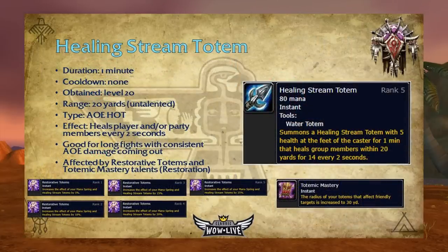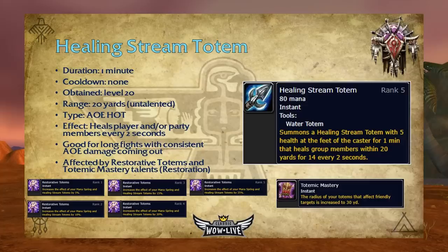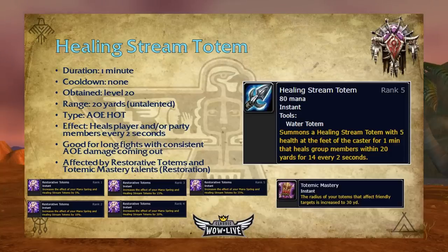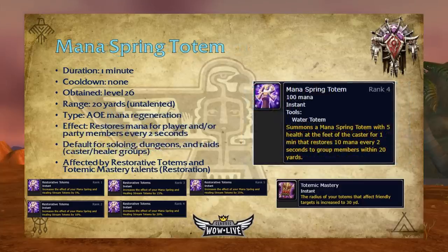Healing Stream Totem has a one-minute duration, no cooldown, is obtained at level 20 with your water totem, and has a 20-yard range. This AoE heal-over-time heals the player or all party members in range every two seconds. It's good for long fights with consistent AoE damage going out. I usually prefer Mana Spring Totem for my water slot, but if mana isn't an issue use Healing Stream for small consistent healing. It's affected by Restorative Totems, increasing its effect by 5% per rank up to 25%, and by Totemic Mastery, increasing its range to 30 yards.